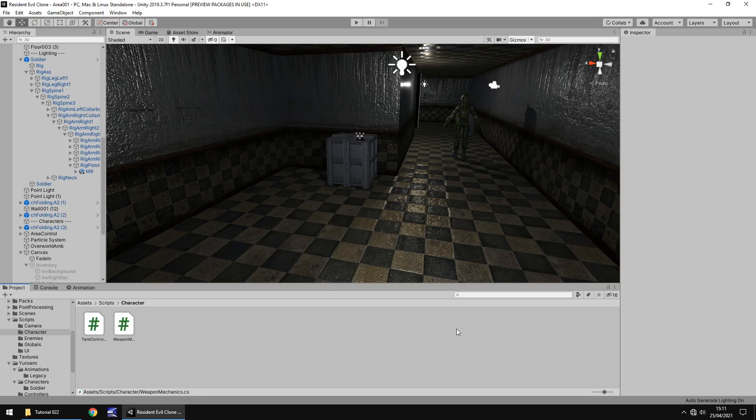Hello there, I'm Jimmy Vegas and this is how to create a Resident Evil clone in Unity, and welcome to episode 22. In this tutorial we are going to get our character to fire his weapon whenever he has it aiming and we press the appropriate button.